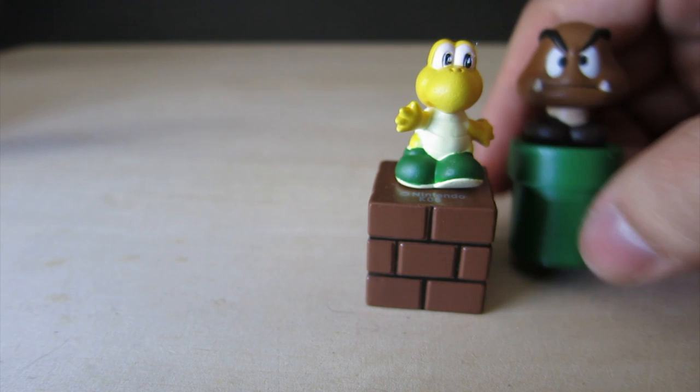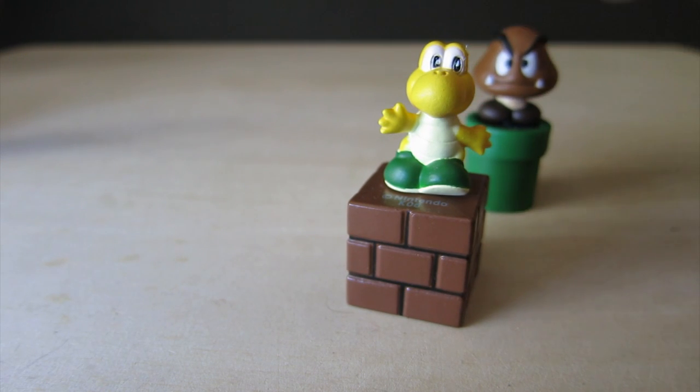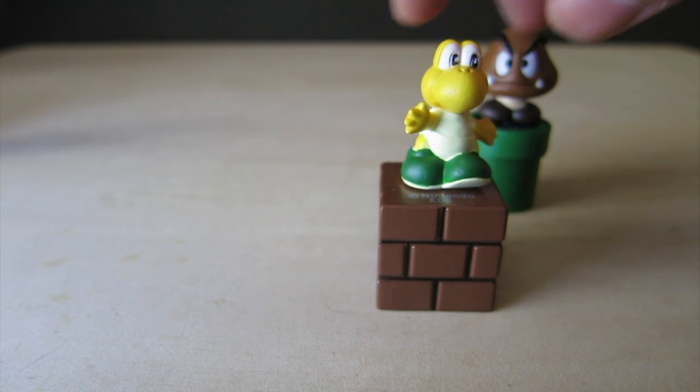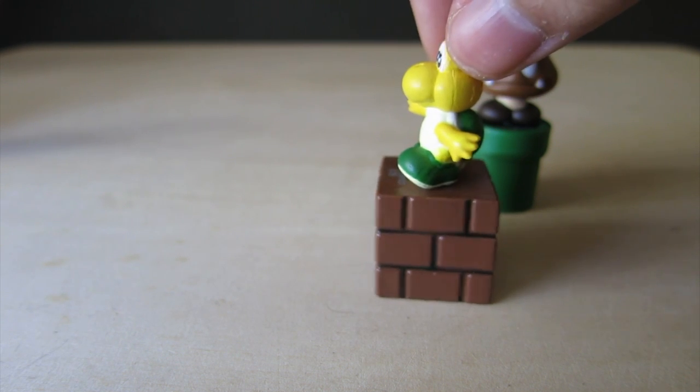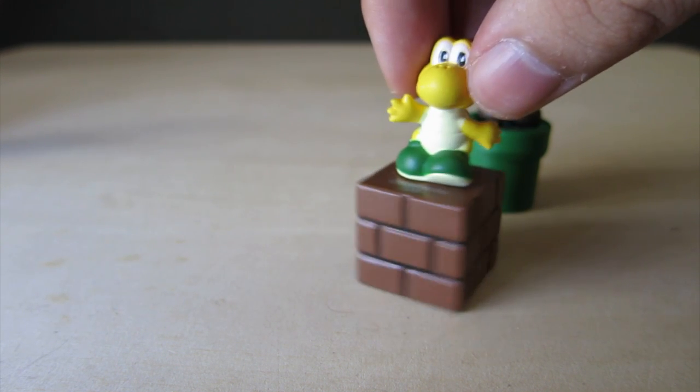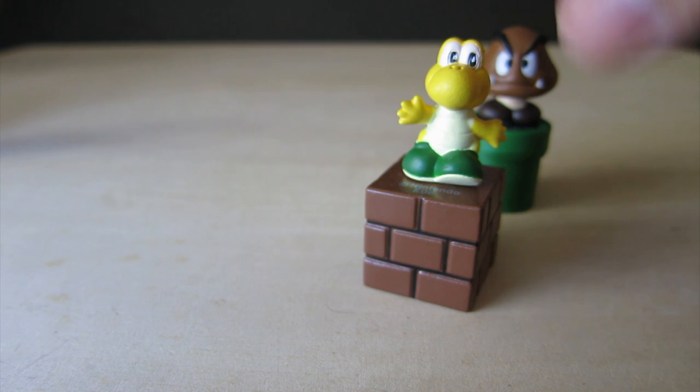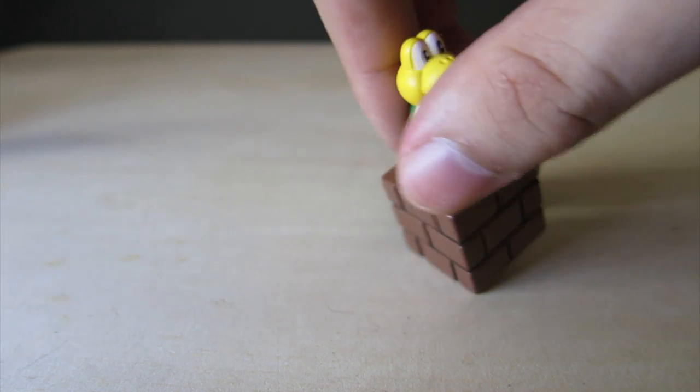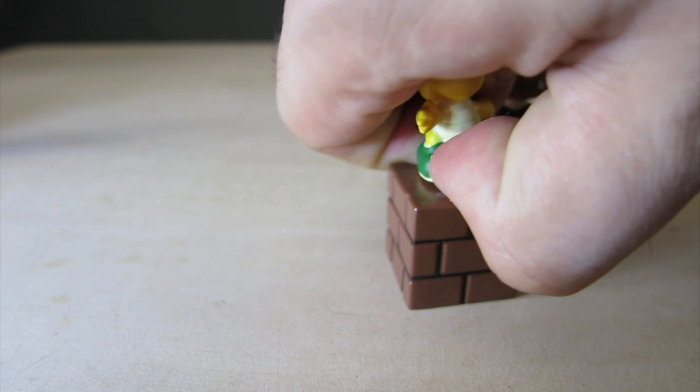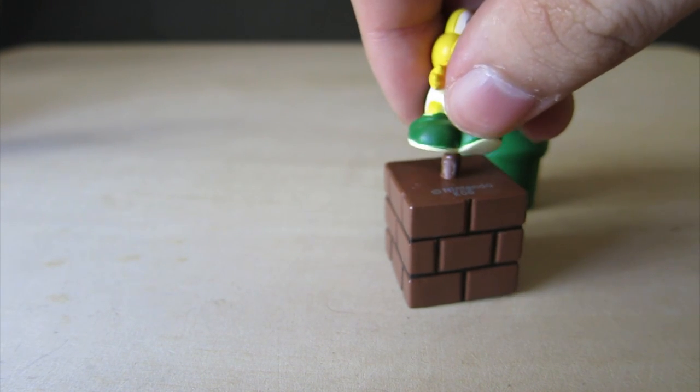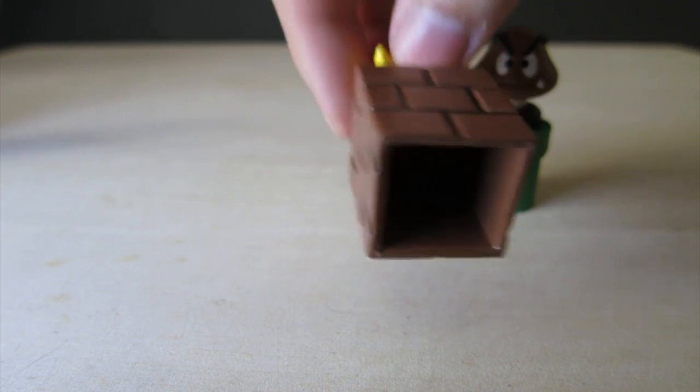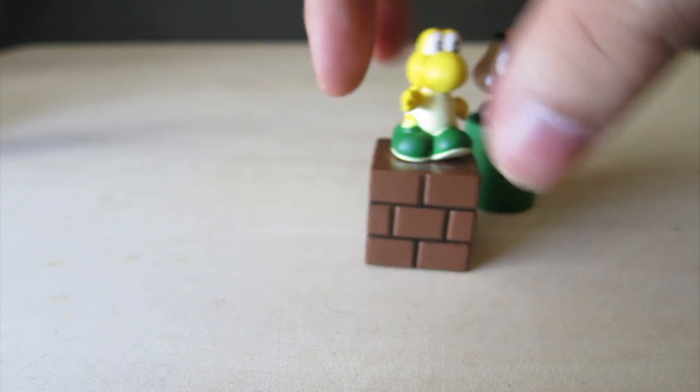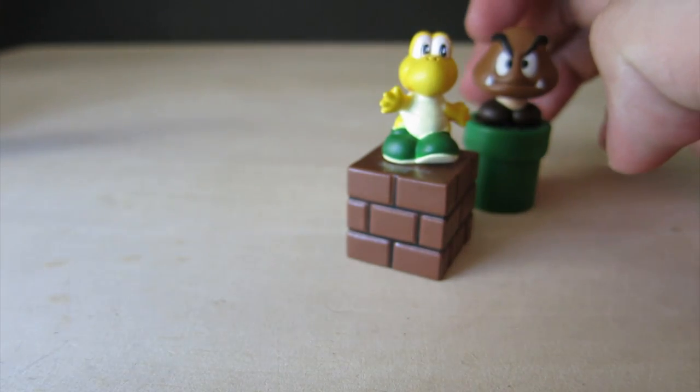So the Goomba is sort of unique. He comes with a green pipe, no one else does. The Koopa Troopa, pretty cute. Eyes painted, slightly messed up but whatever. He's on a brick piece. Again, like I said, pegs on all of them. So he's pretty cool.